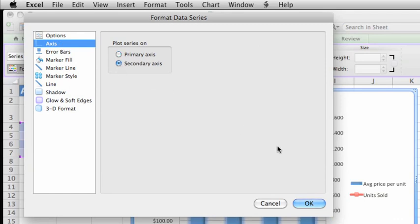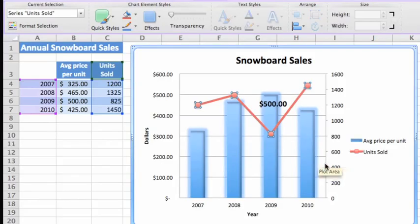Now, the right vertical axis shows a range of values for the units sold series.